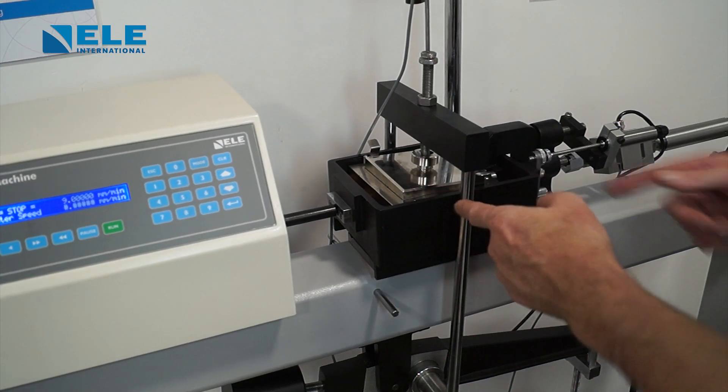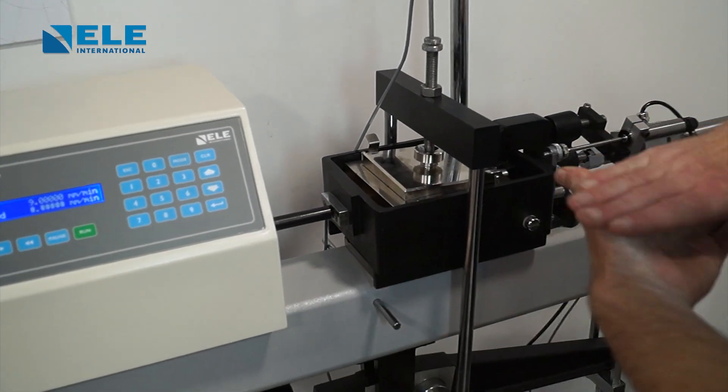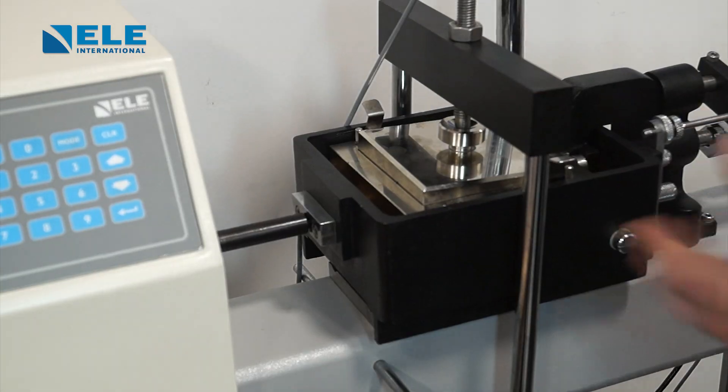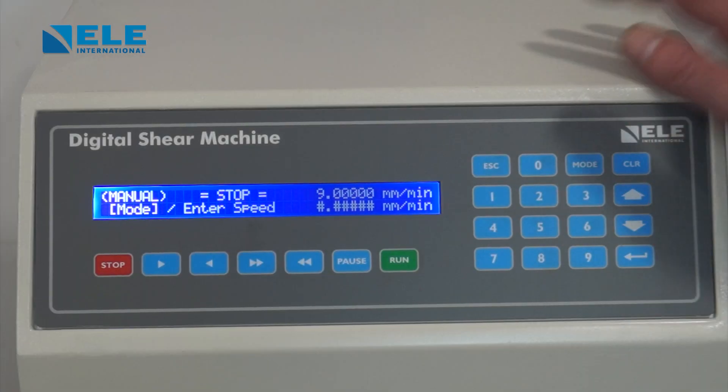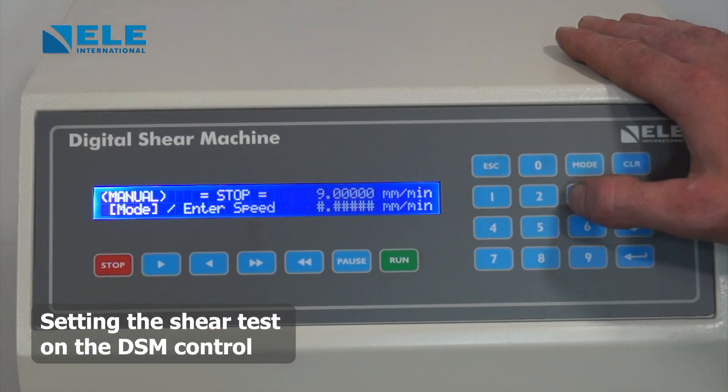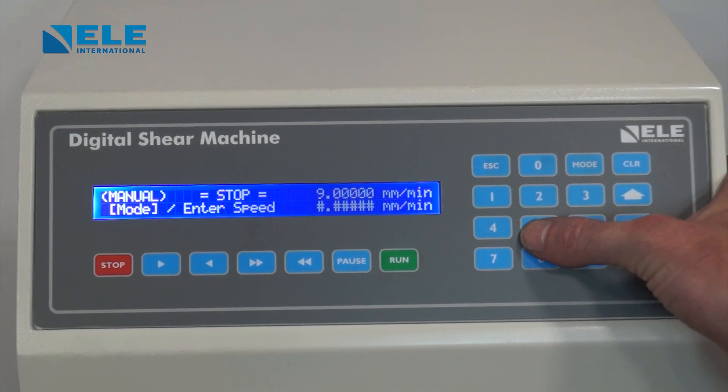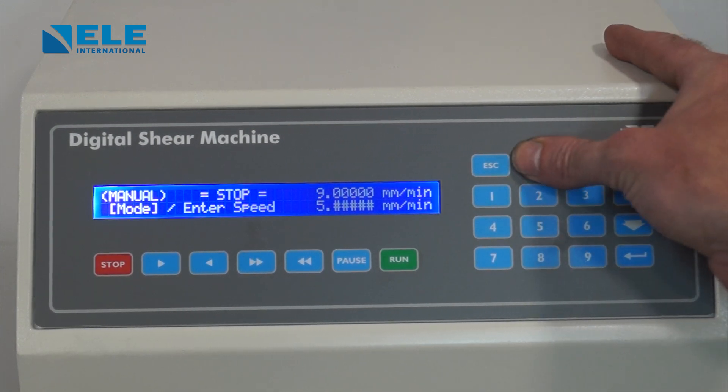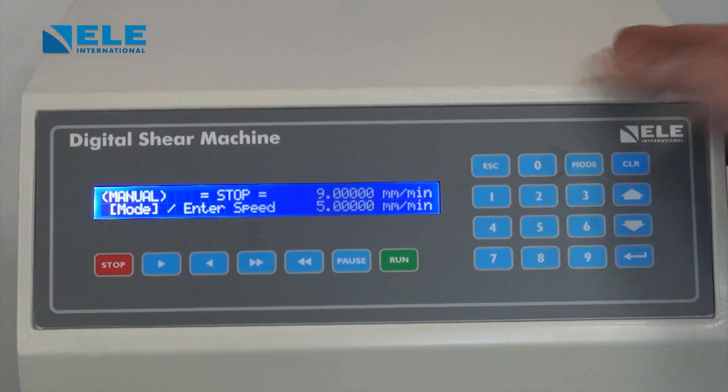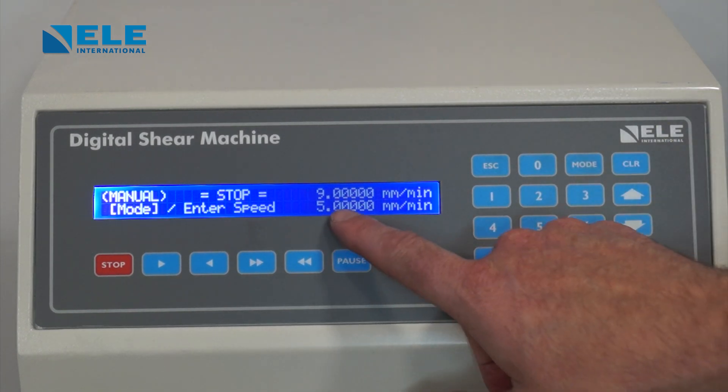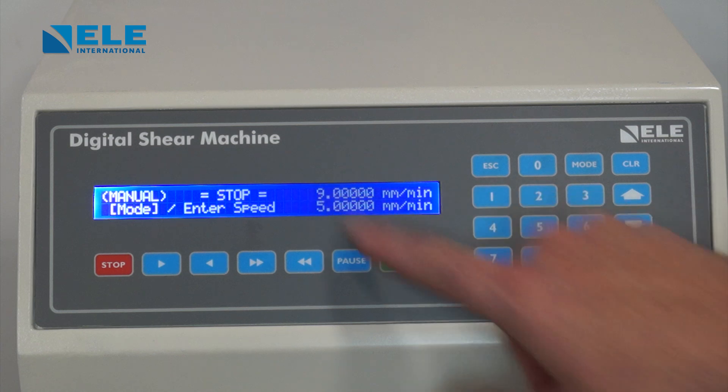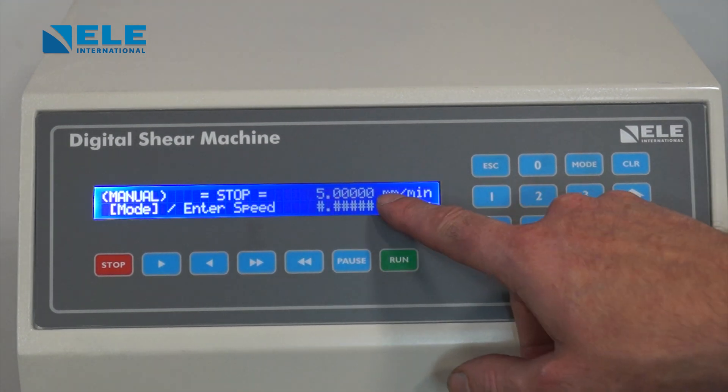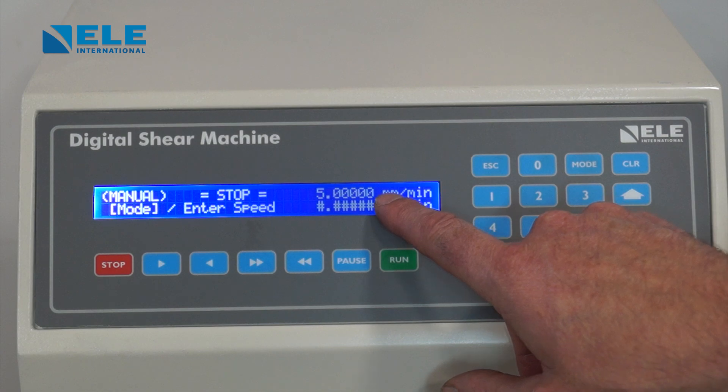The removal of these two screws now allows the two parts of the shear box to move past each other, allowing us to set the machine. Next, we use the digital shear machine to enter our desired shearing rate, which in this case is five millimeters a minute. Press the five and zero until it's full, then press enter. Once you press enter, the five millimeters will go up into the top box, ensuring you understand this is the rate the machine will push at.